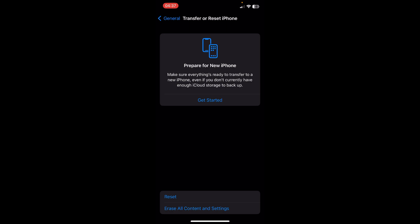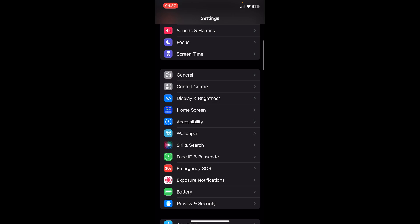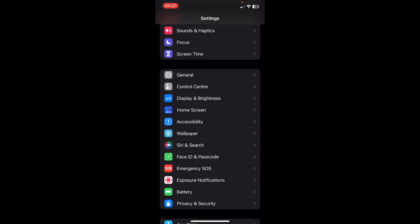Now if you want to fix Face ID not working, go to your Settings again and then go to Face ID & Passcode.